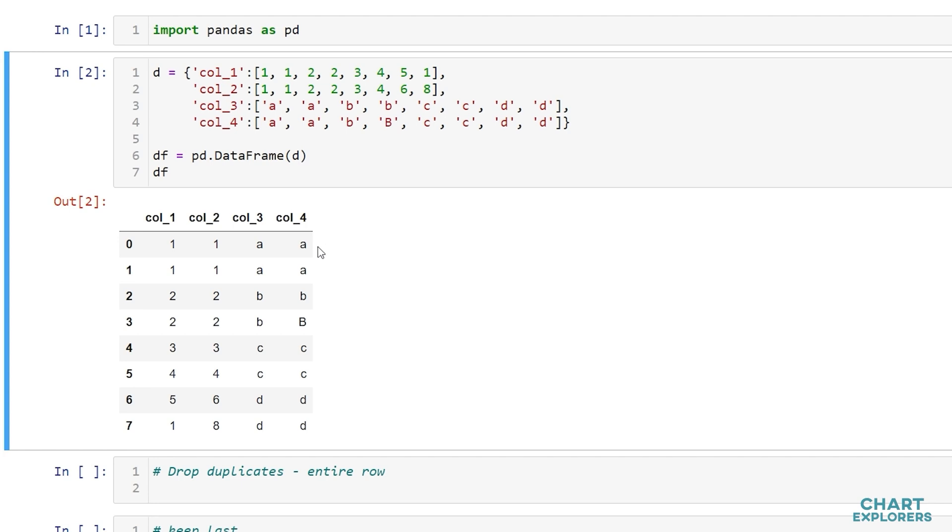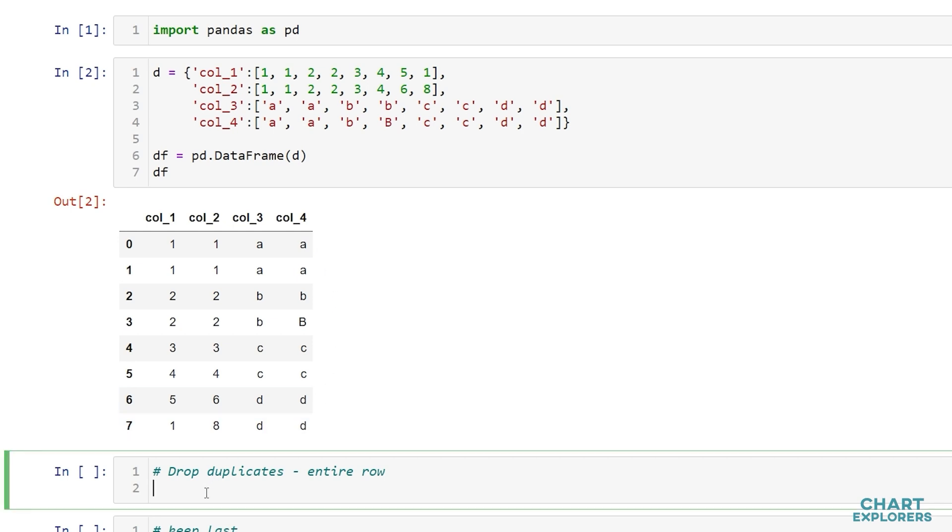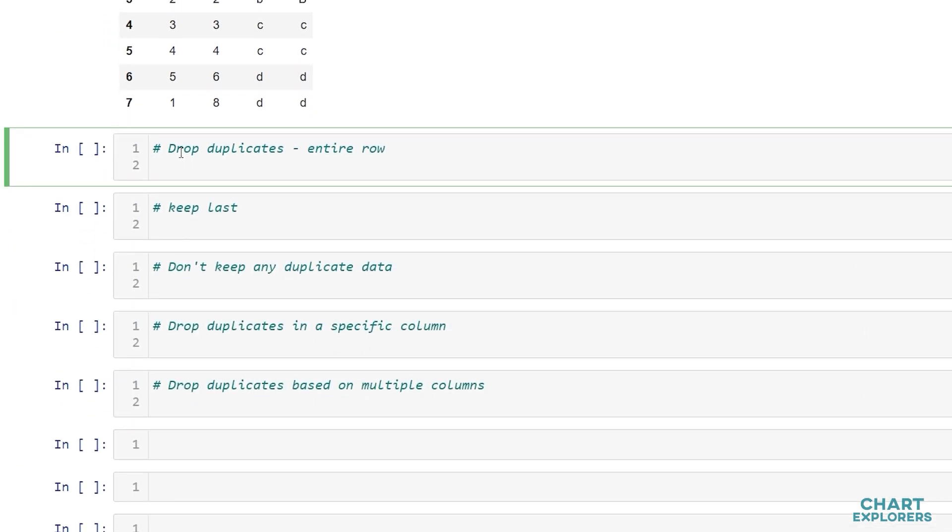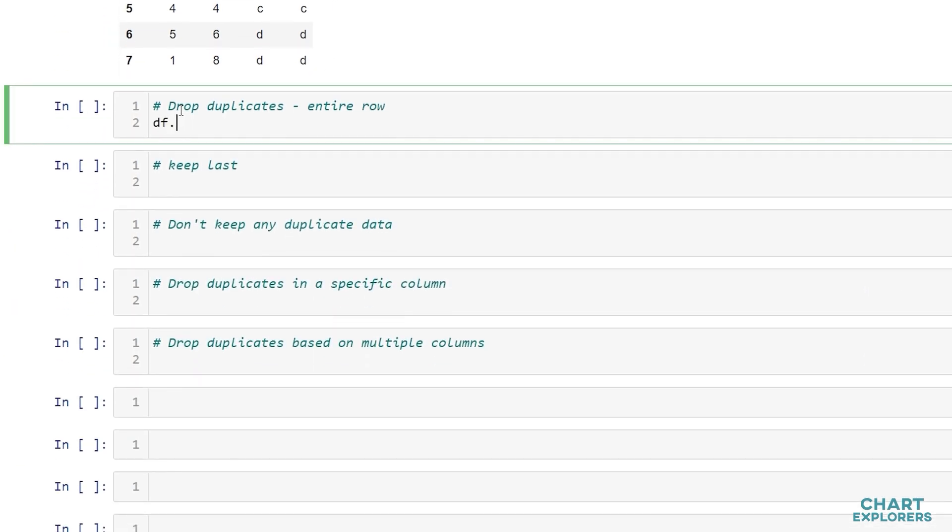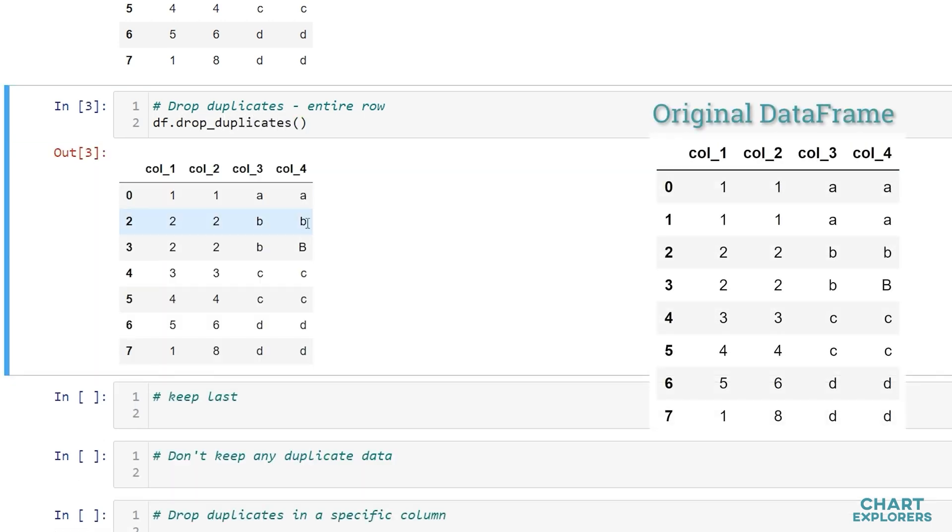If we're wanting to drop entire rows of duplicate data we can do that by saying df.drop_duplicates. So here we see that that second row of duplicated data was dropped.